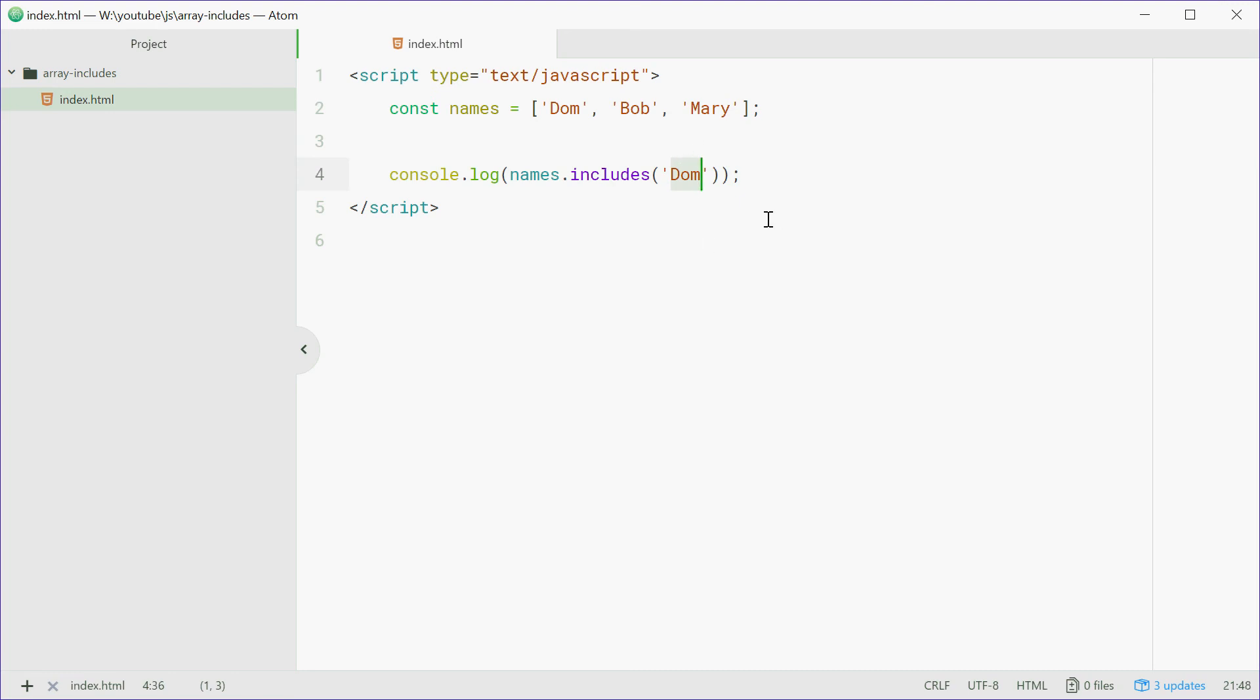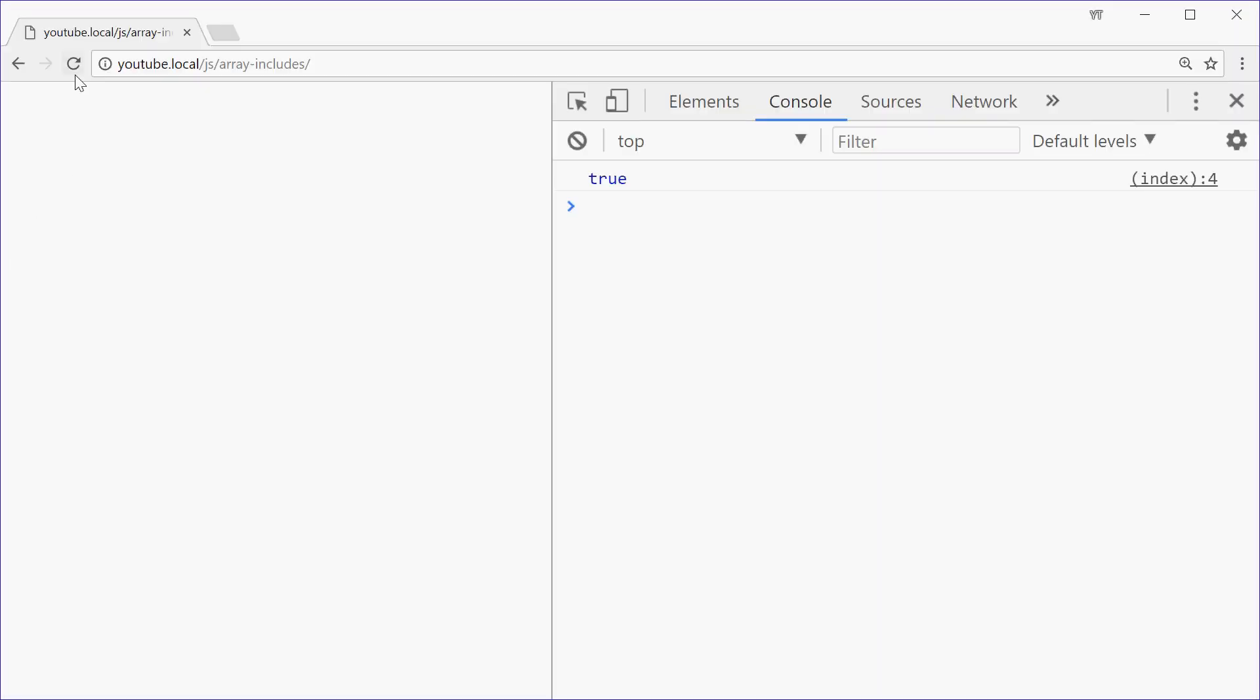If you make it, for example, Amber, save that, refresh - we get false.